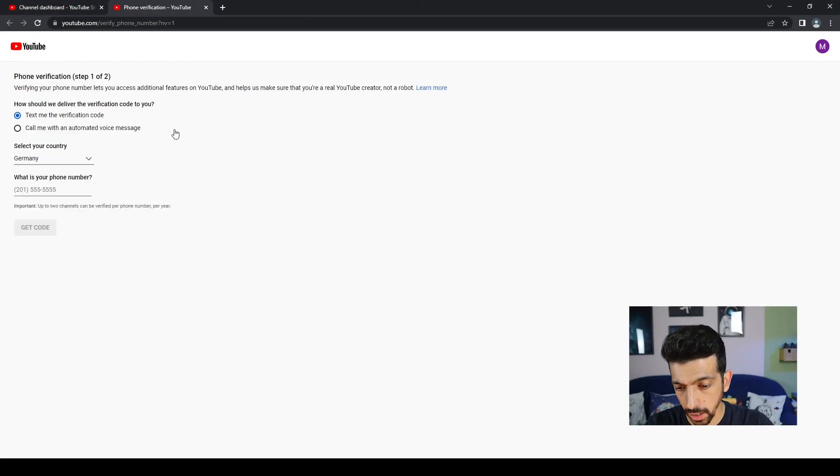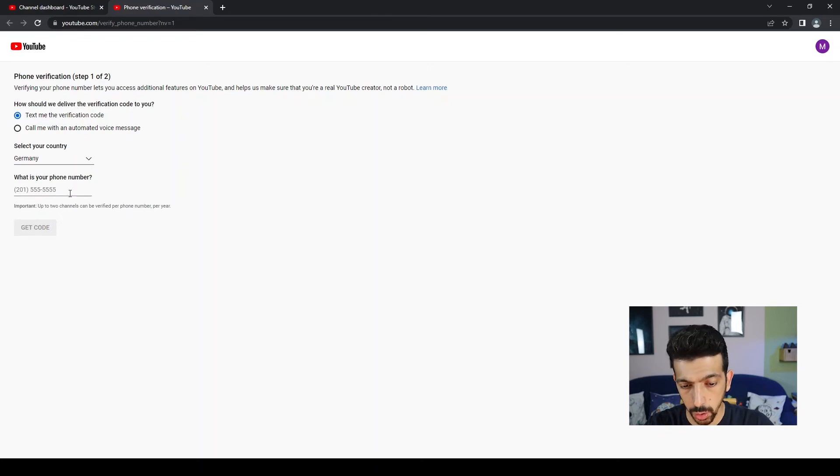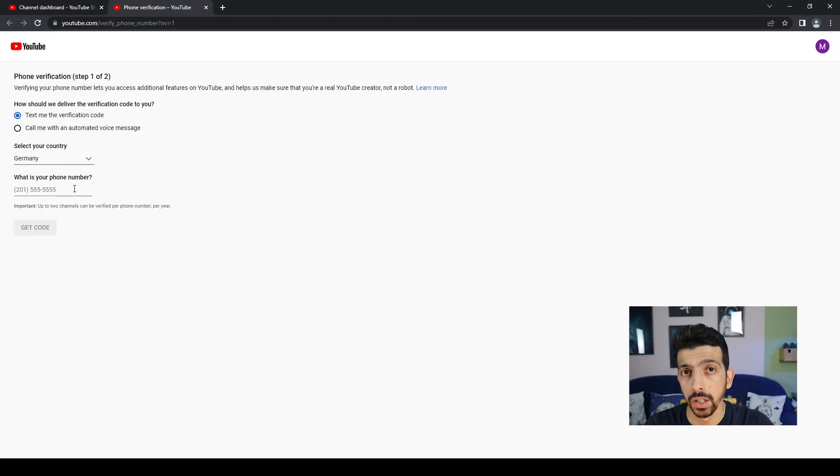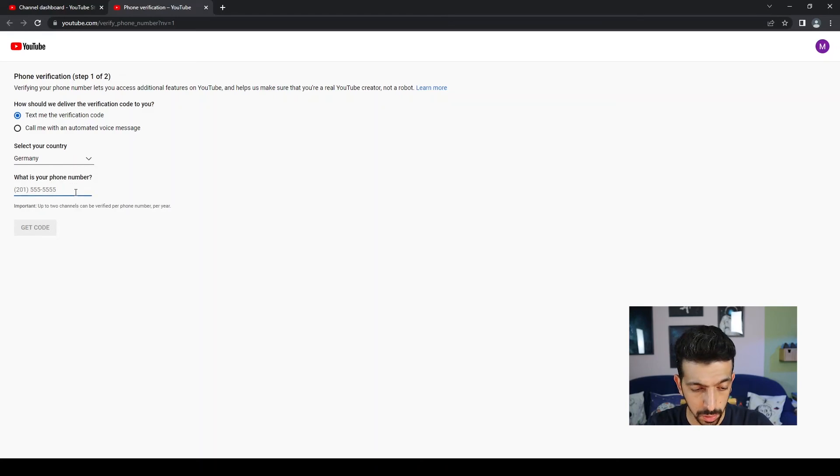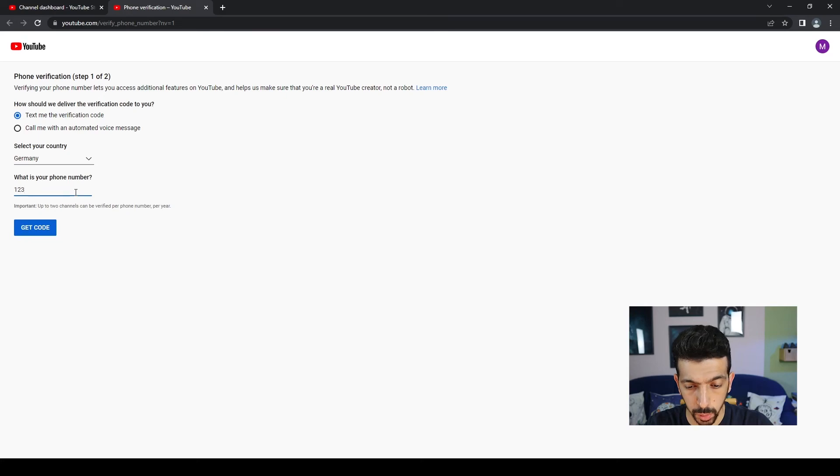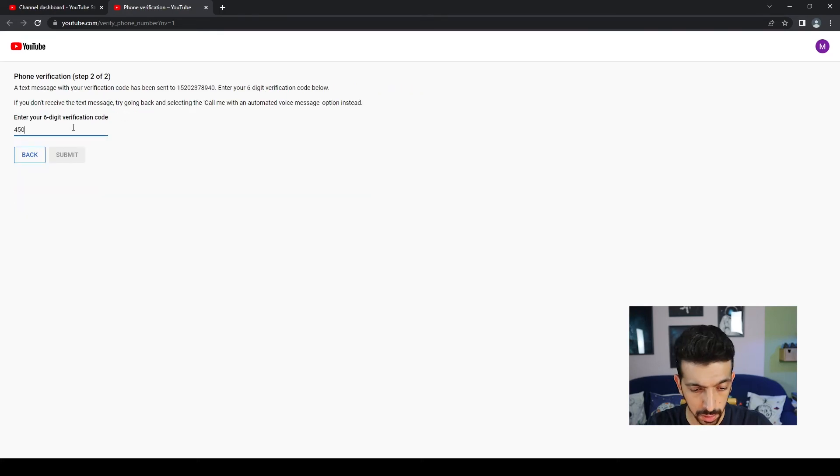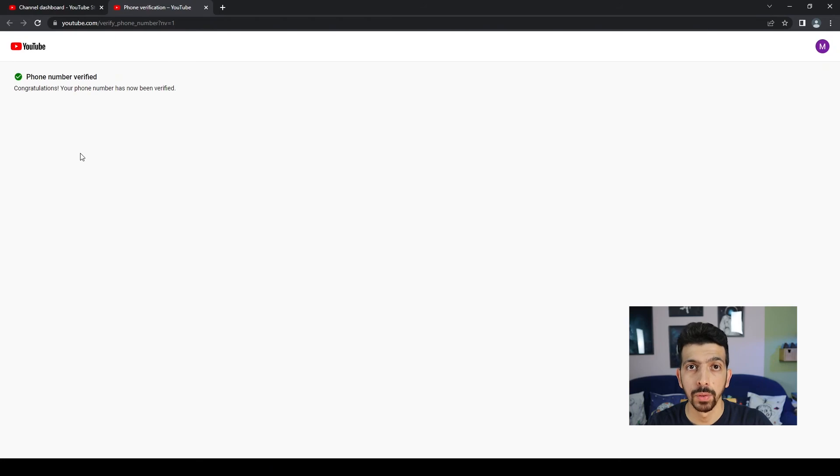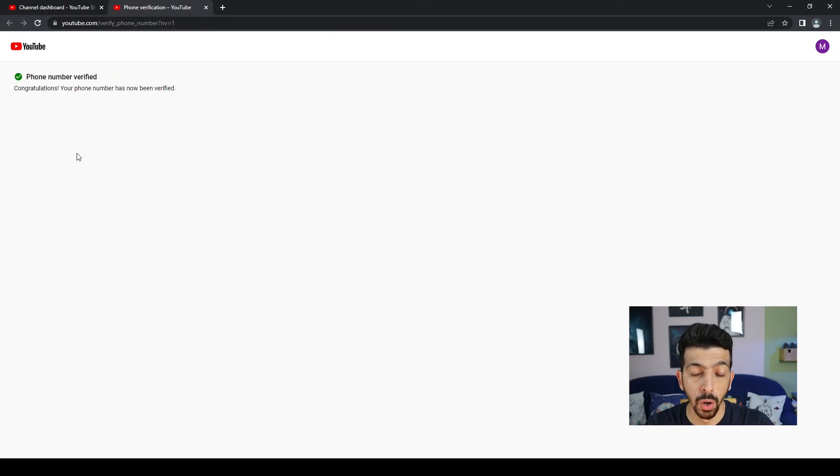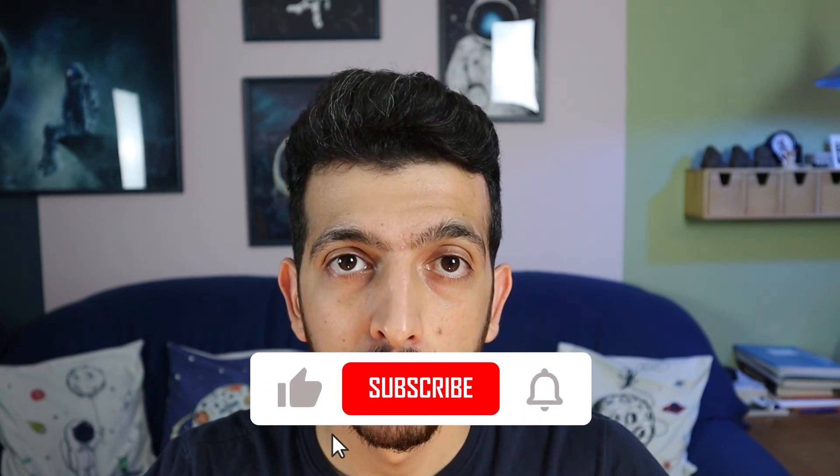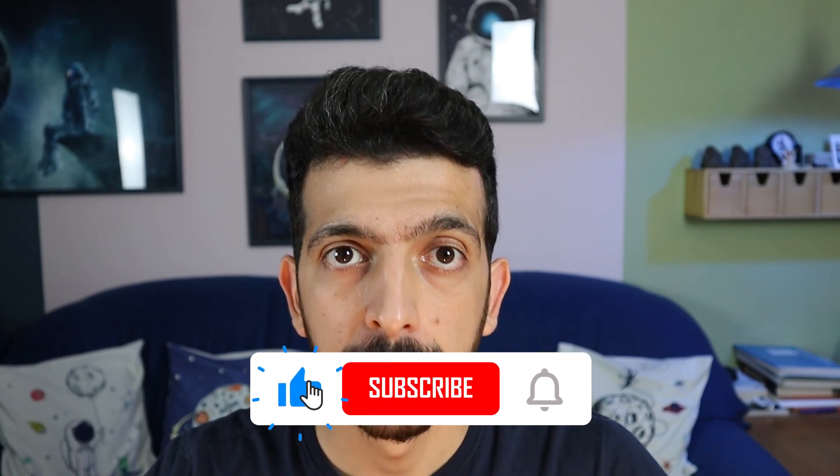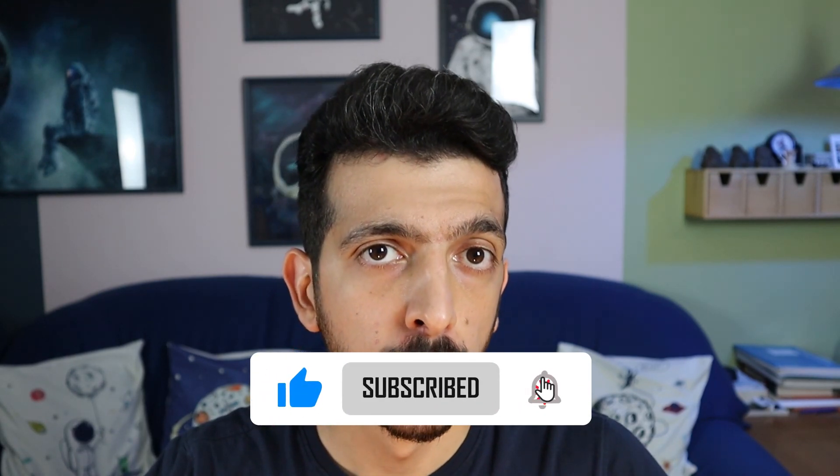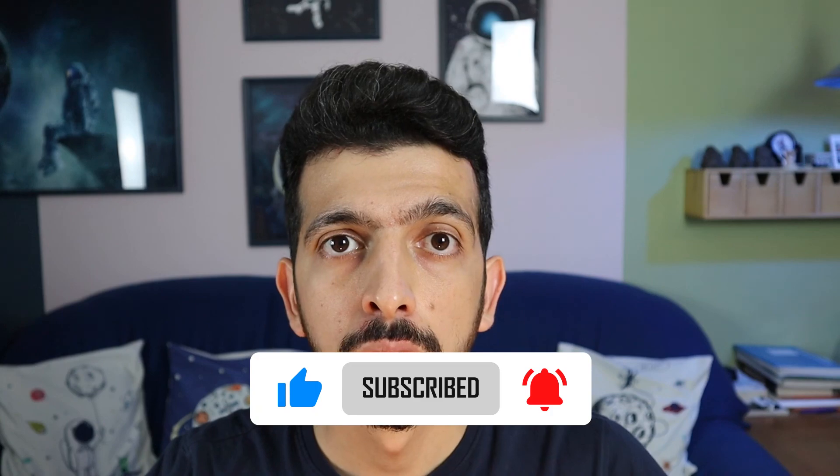Click on that button and hit Text Me the Verification Code or Call Me with the Automated Voice Message. I like to have them just send the text. Type your phone number, now put in the six digit number, hit Submit, and your YouTube channel account is verified.